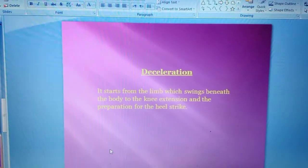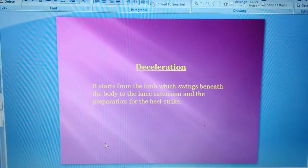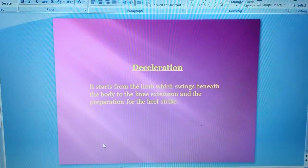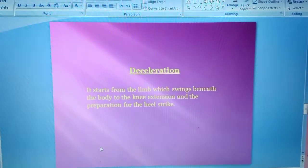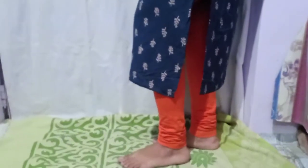Now we will discuss the de-acceleration phase of swing. It starts from the limb which swings beneath the body, to knee extension and the preparation for the heel strike. Yeh tibia ki vertical position se start hota hai aur heel ke initial contact ya heel strike pe end hota hai.